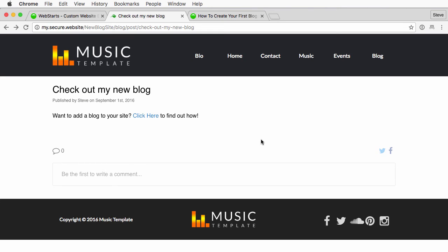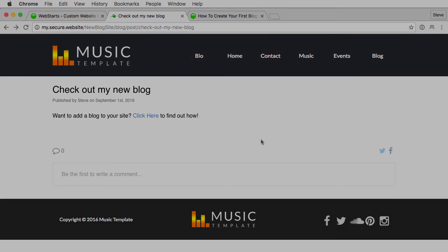That's all there is to it for creating a hyperlink within a blog post. If you have any other questions about this or Webstarts in general, be sure to let us know. Thank you.